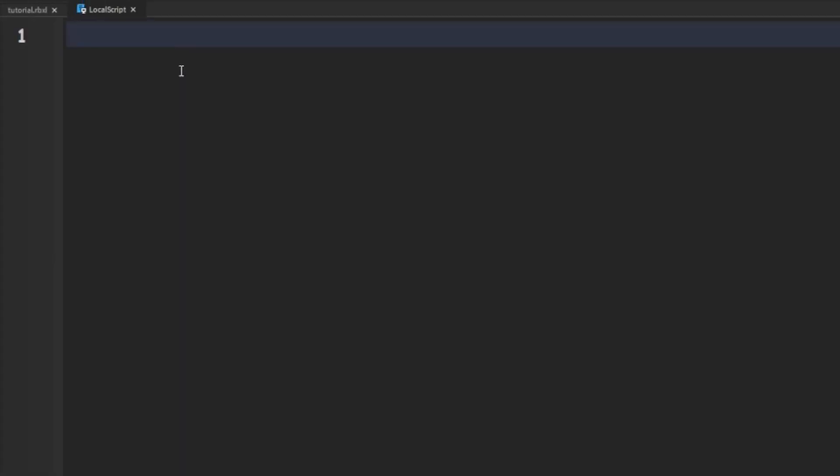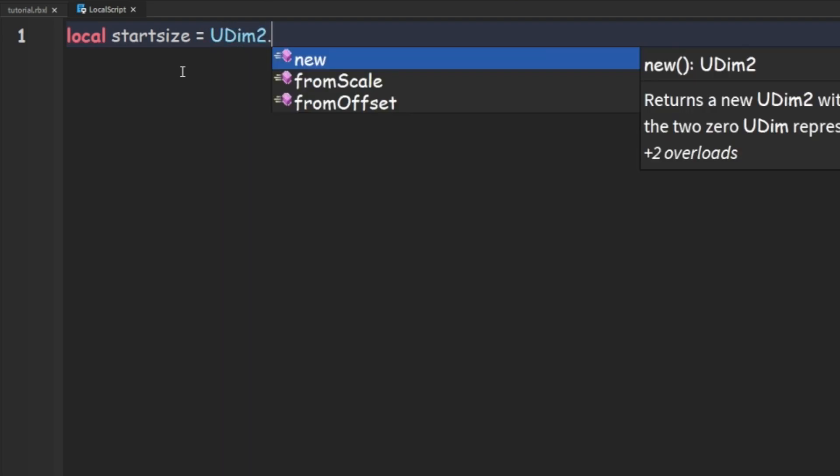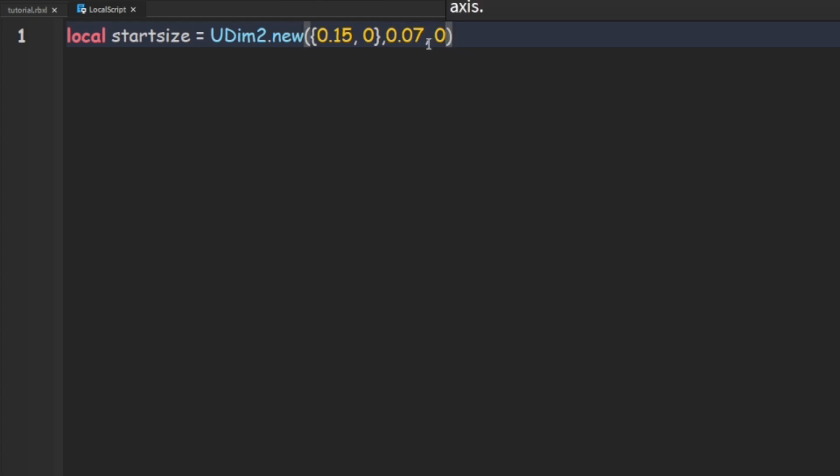now we can go to the LocalScript and inside the LocalScript we're going to do local startSize and that's going to equal UDim2.new and then we're going to go to our TextButton and copy the size and just put it in there and make sure you get rid of all the brackets.